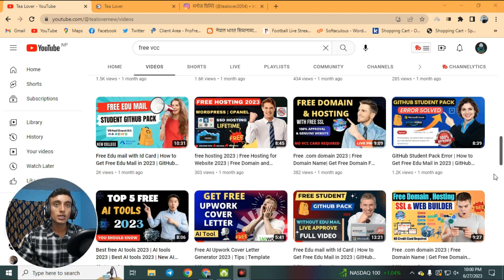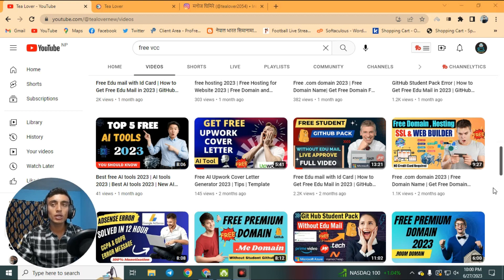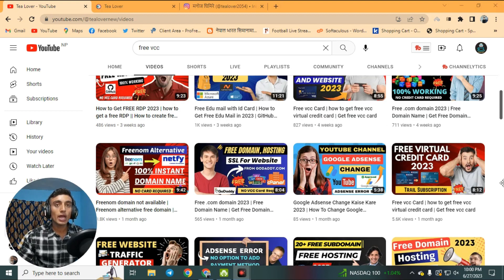If you are a totally new visitor to our channel, we provide free domain and hosting for your website along with an SSL certificate. Also, if you need an EDU email, GitHub Student Pack, YouTube subscribers, views, watch hours, and many more related to AI content, please subscribe to the channel to stay connected with us.